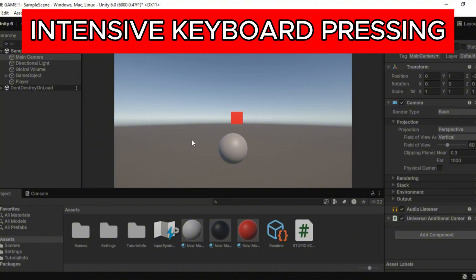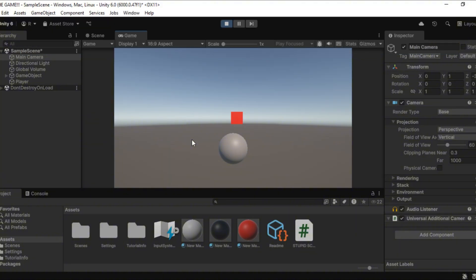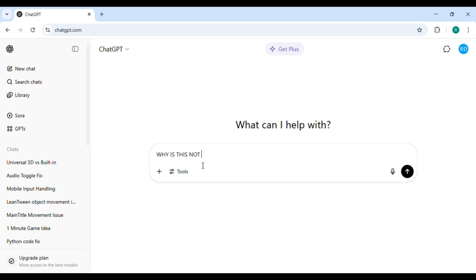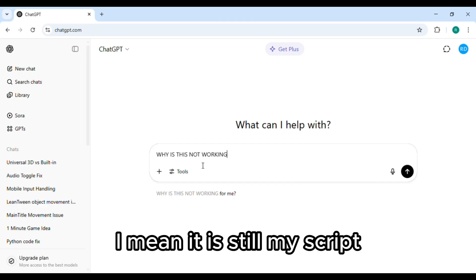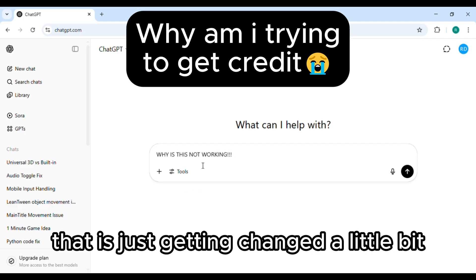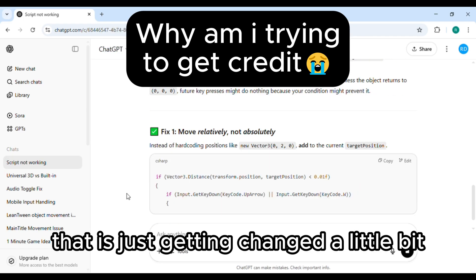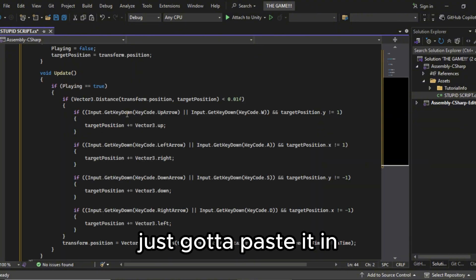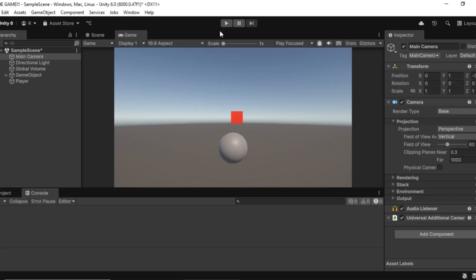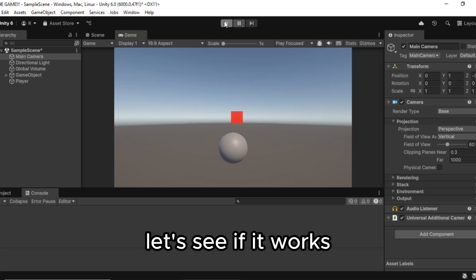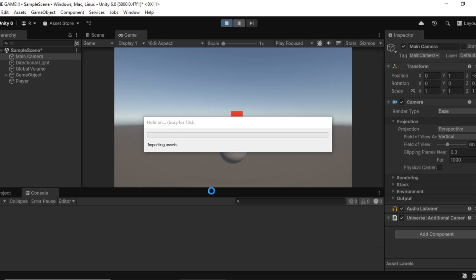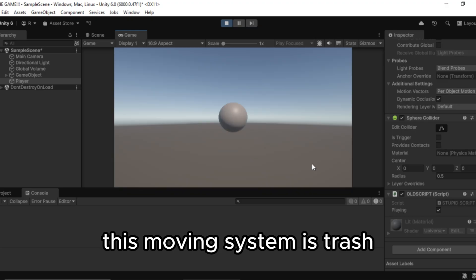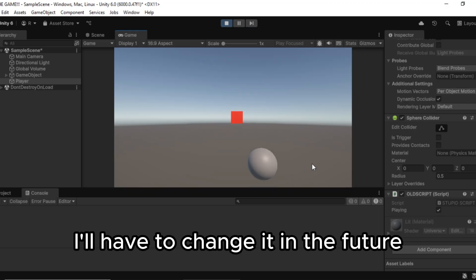Why is it not working? I quit. I'm just gonna ask ChatGPT. I mean it is still my script that is just getting changed a little bit. Just gotta paste it in. Let's see if it works. Nah bruh this moving system is trash. I'll have to change it in the future.